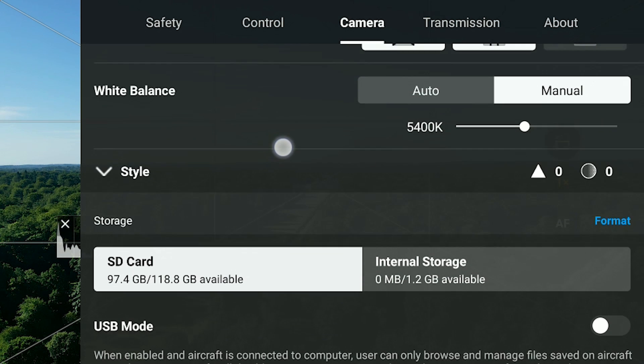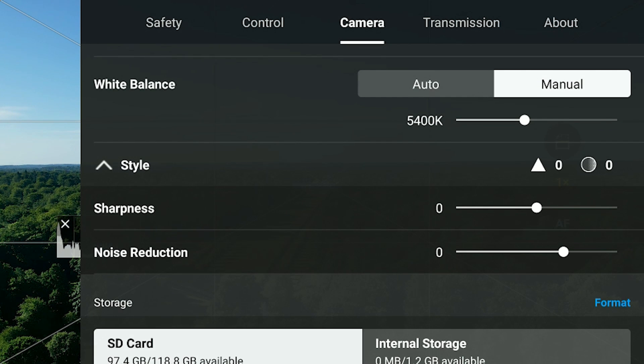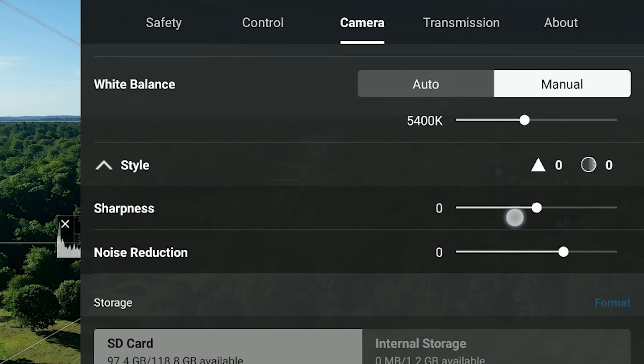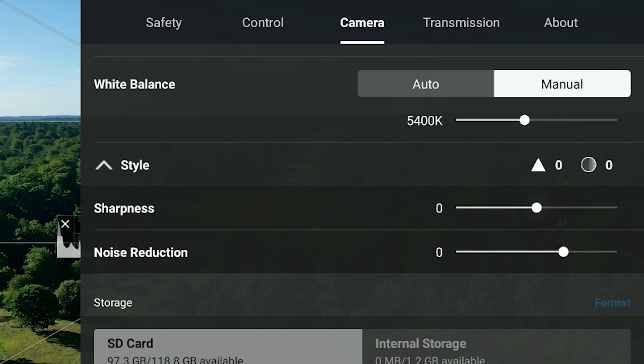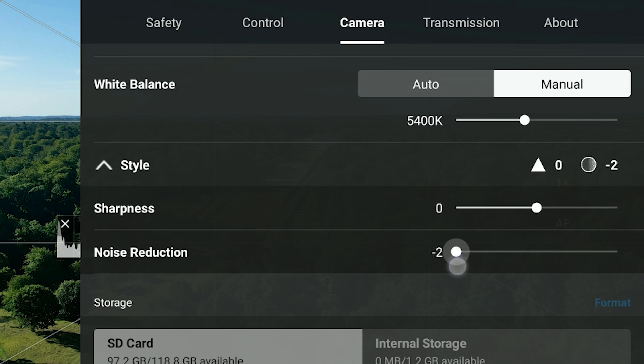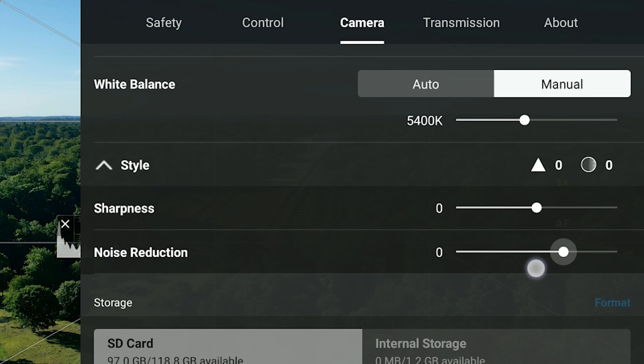Below the white balance, there's an option called Style, which lets you adjust sharpness and noise reduction. You can set sharpness from minus two to plus two or leave it neutral. The same applies to noise reduction — you can smooth out footage in areas where noise is introduced. This is less relevant at ISO 100 but might make sense for night footage.